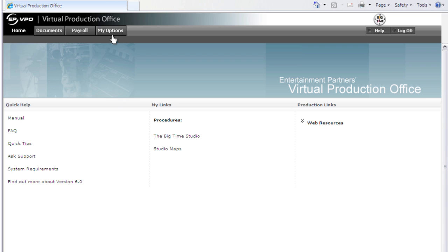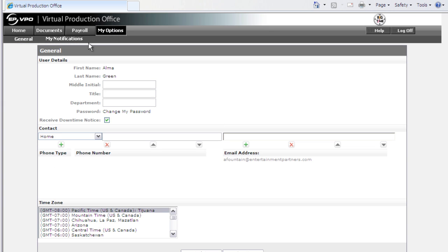If I want to change my password at any time, I can click my options and it will bring me to the general tab. In that general tab under password, I'm able to change my password.